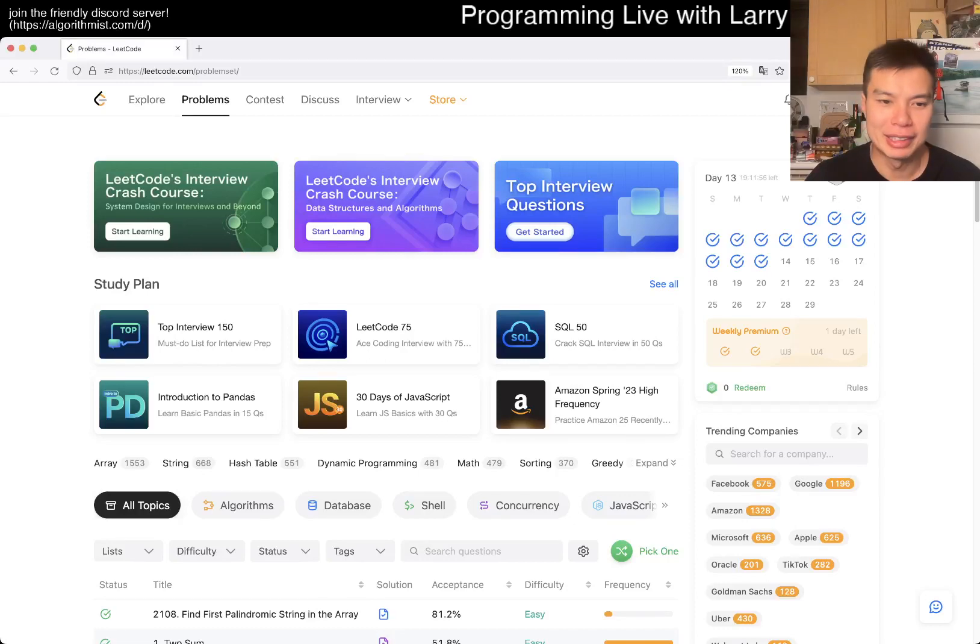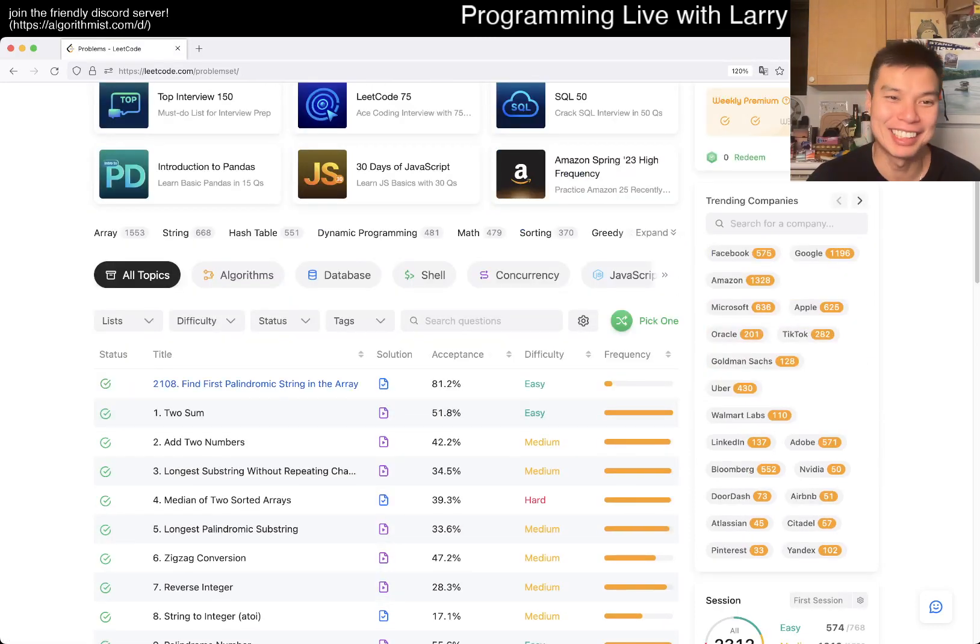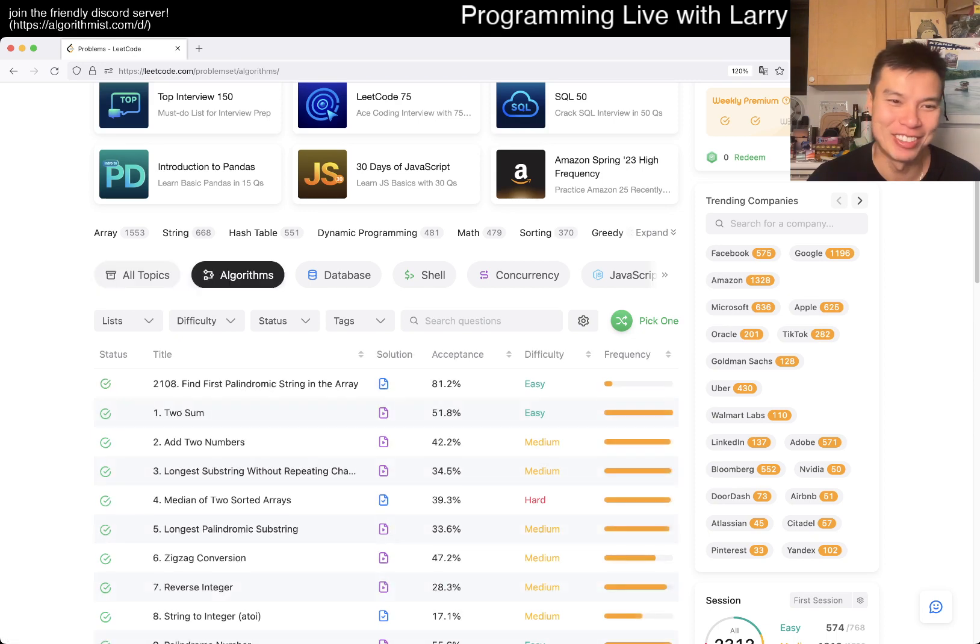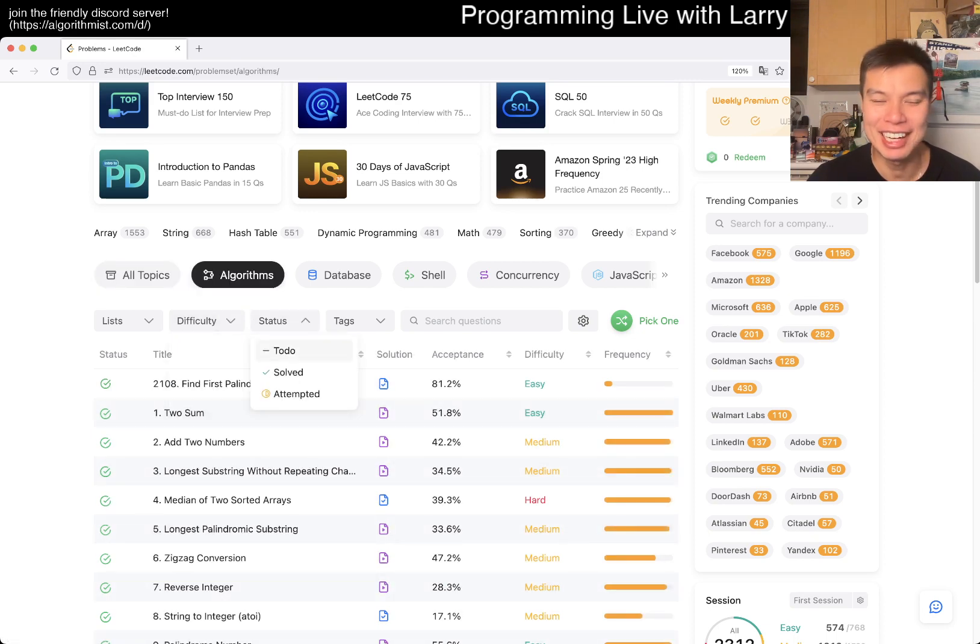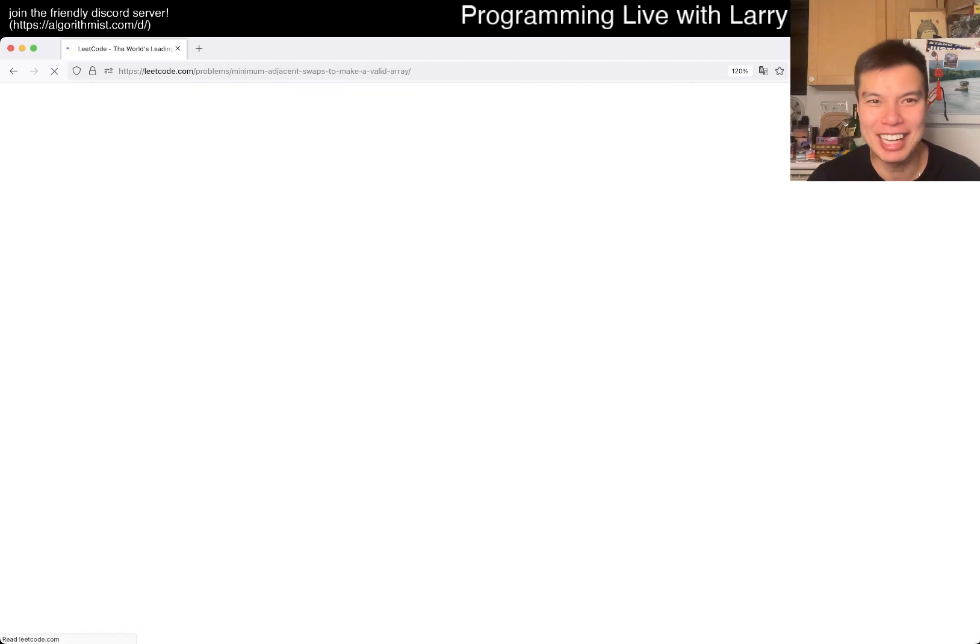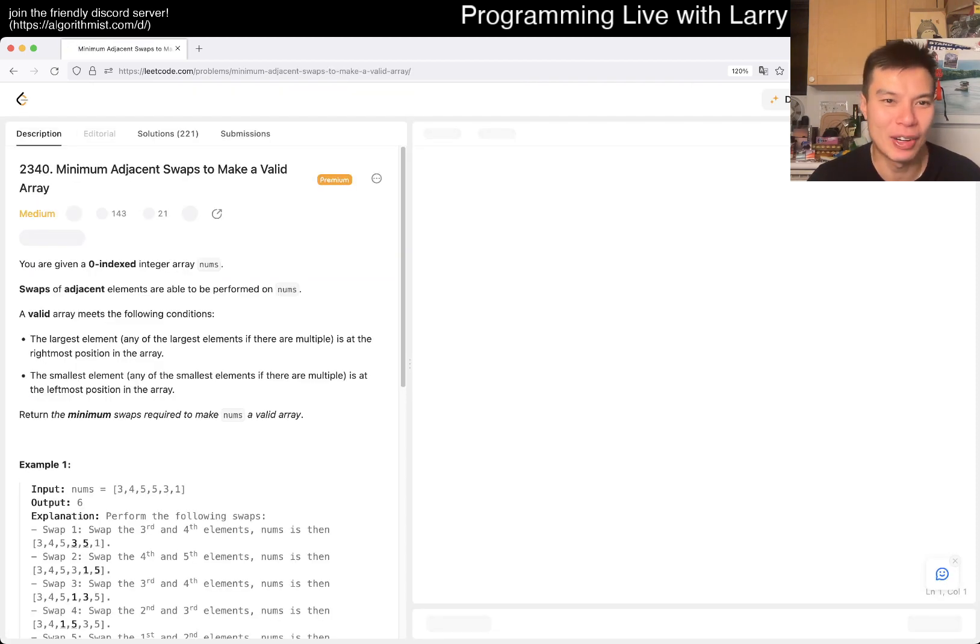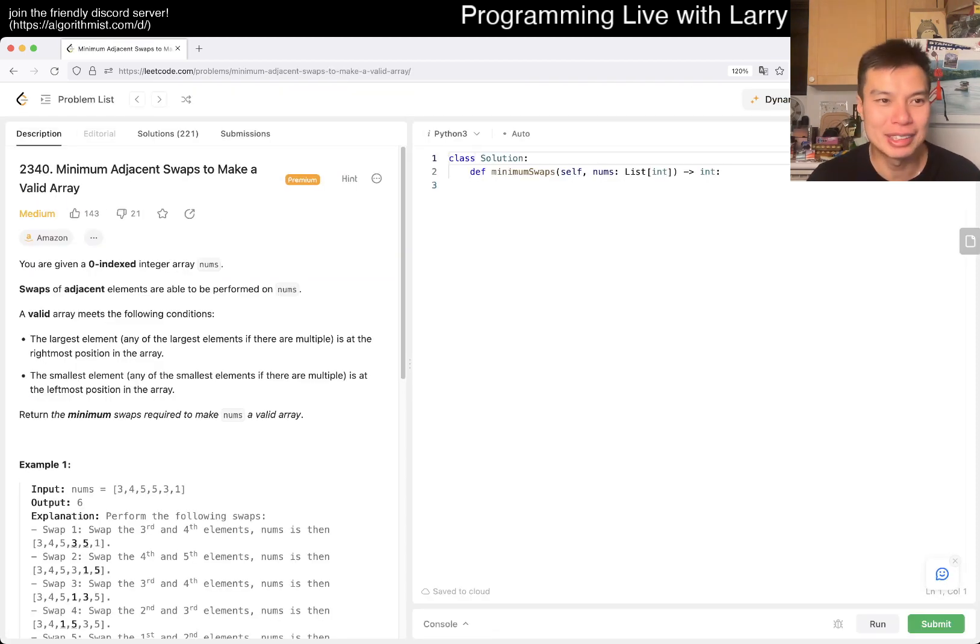Hey everybody, this is Larry. This is day 12, the second time. If you watched the other video, it was a silly problem, but let's get at least one that is a little bit more challenging than adding two numbers.